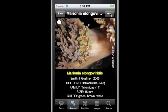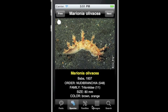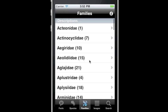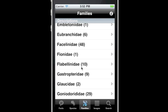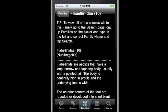The centre button is Families. This goes to a list of the families and their descriptions represented in this app. Alongside the name is the number of species in each family. Scroll up to see more, then touch one and the description is displayed.